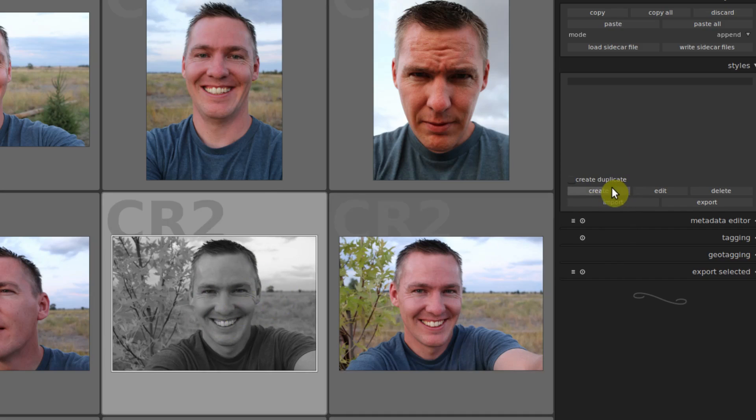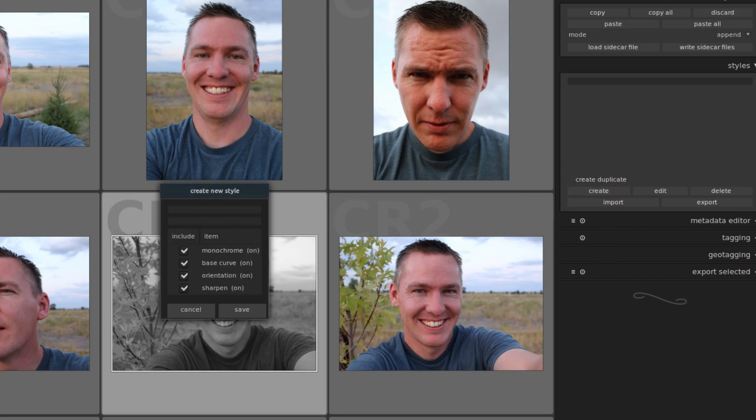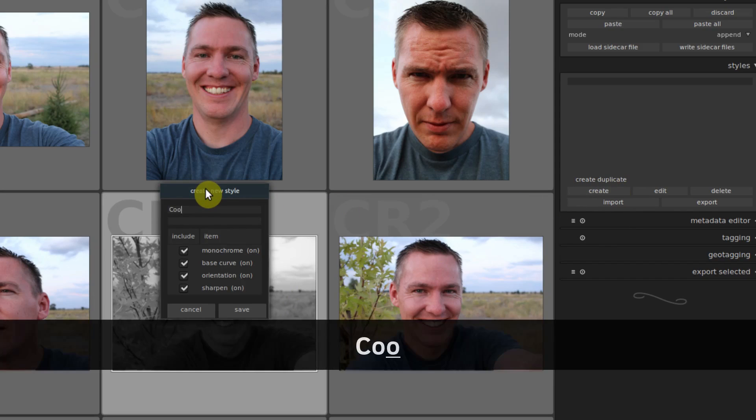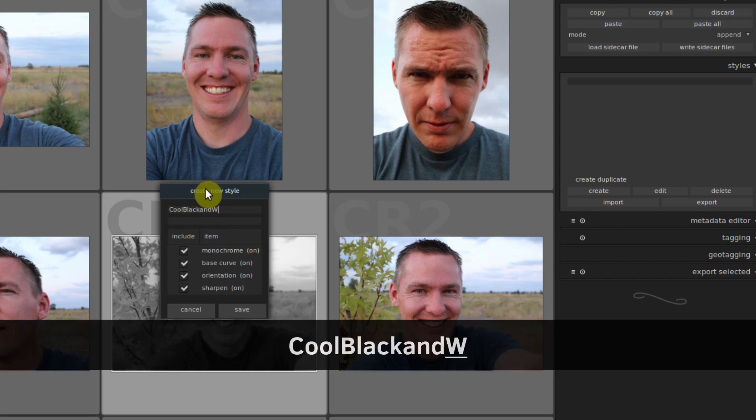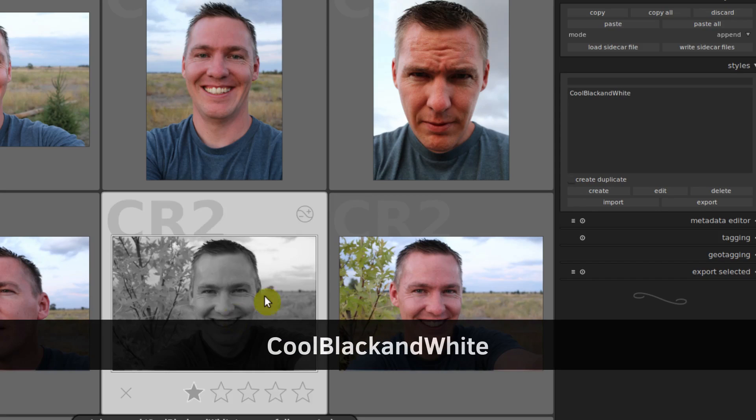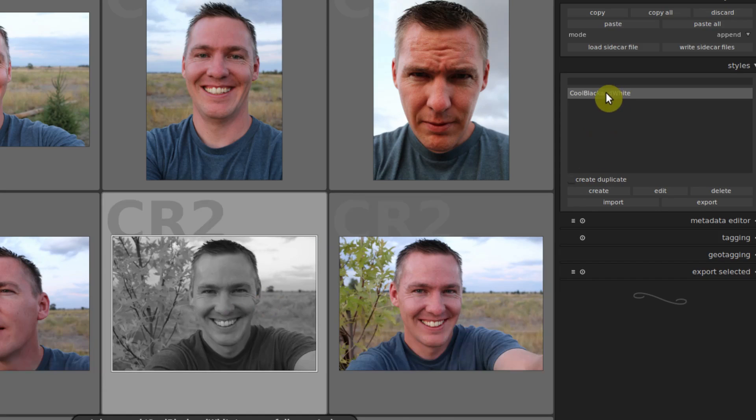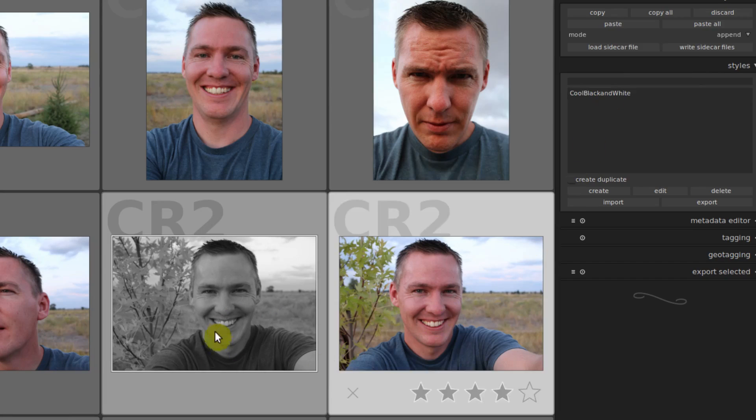So we'll click Create and it brings up this box and we can just call this cool black and white and go to Save. And now we can apply that to images when we're in the dark room and doing our edits.